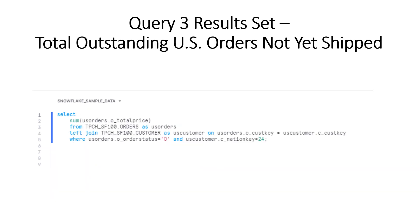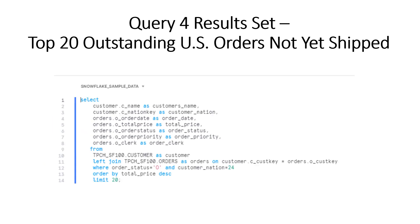And this query is used to get us the total outstanding U.S. orders not yet shipped, and we'll use it to create a scorecard visual. We'll use this last SQL query to get us the top 20 outstanding U.S. orders not yet shipped, and we'll include the order priority, such as urgent, high, or low, in our visuals to give us important additional information.